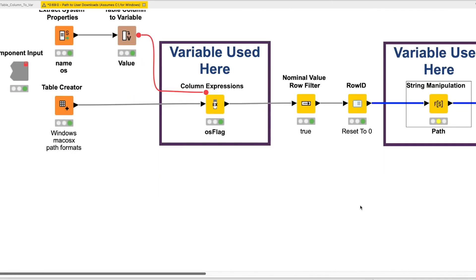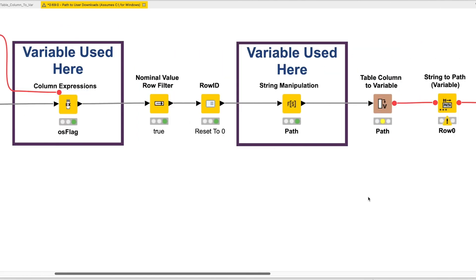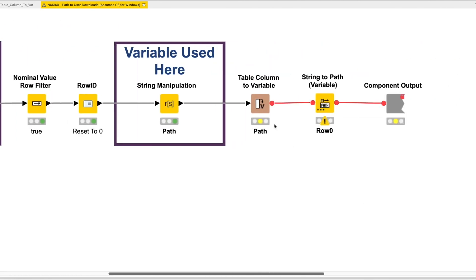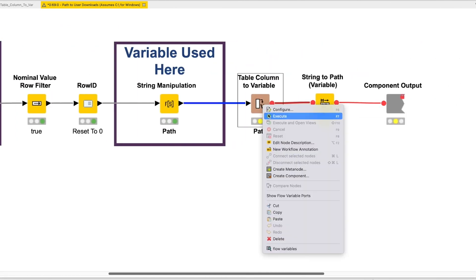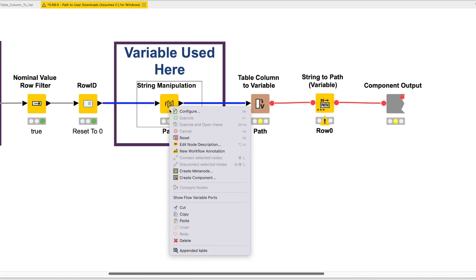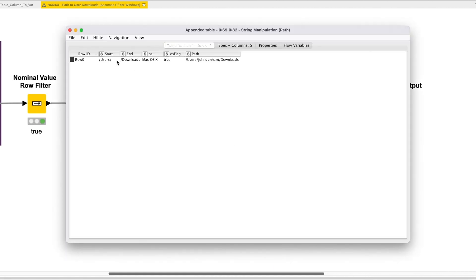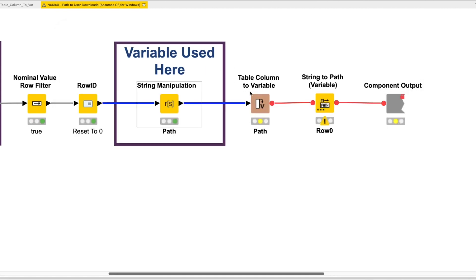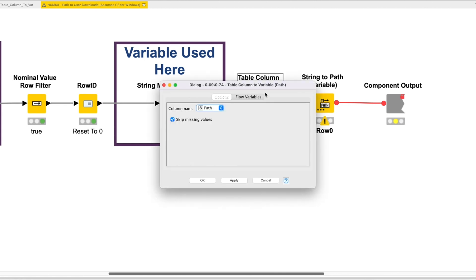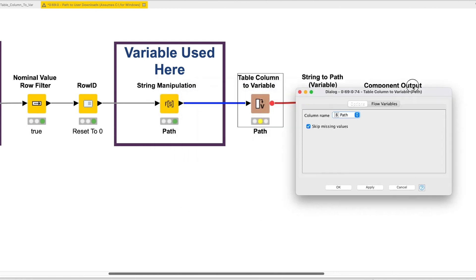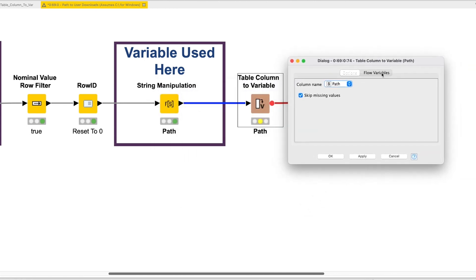The second way we use the Table Column to Variable node is to isolate a single value from a single column in the data. While the Table Row to Variable node would achieve the same result here, it would introduce more variables than we need. To isolate the single row of the specific column, in this case the Path column, we can just use the Table Column to Variable node again.